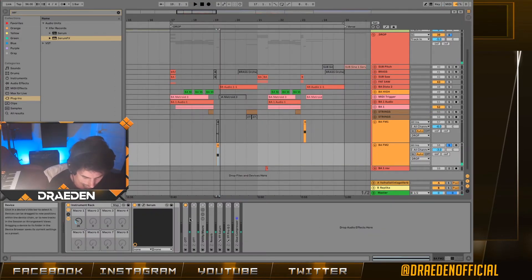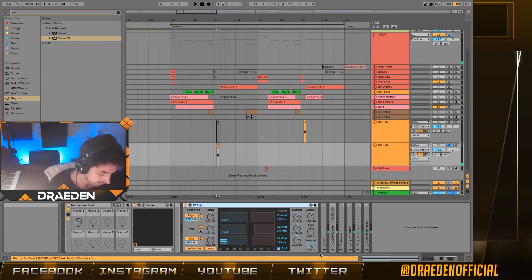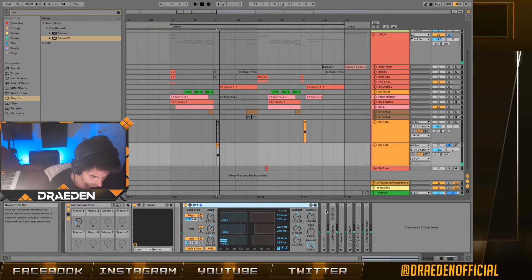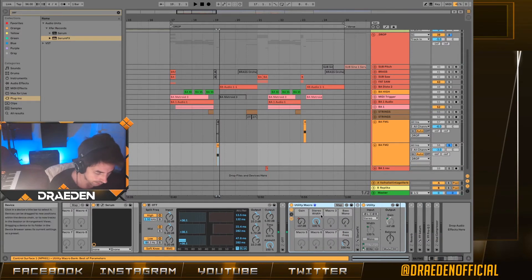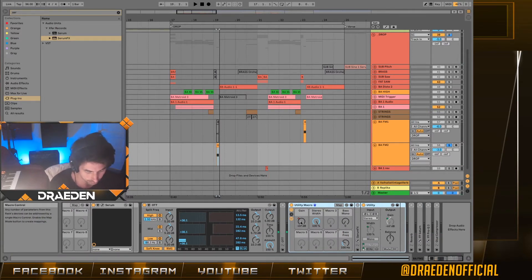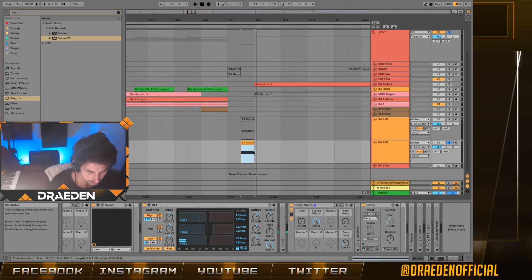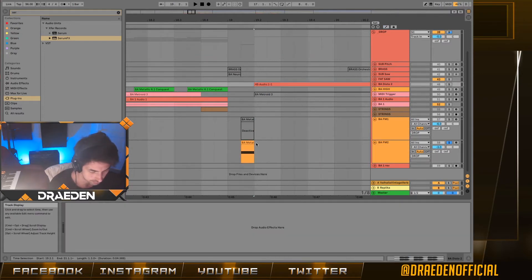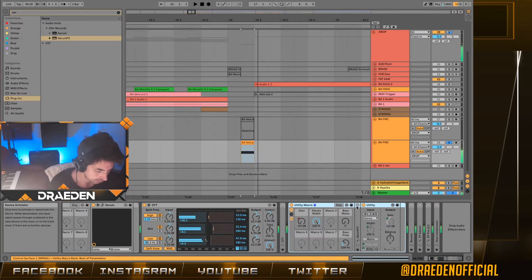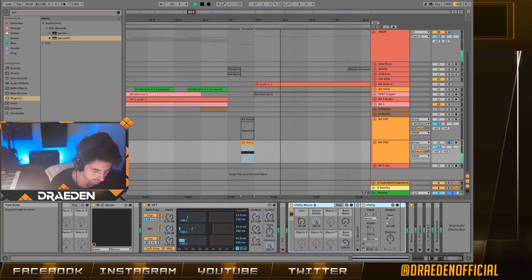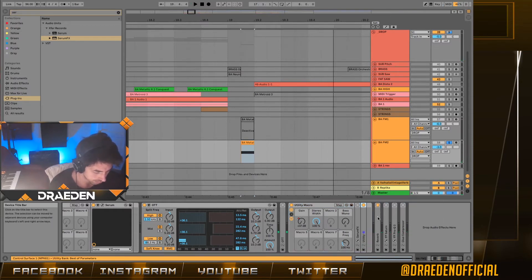Next, you want to apply more post processing. I applied OTT, then I put a utility but it's more like a gate — I'm just opening the gate when the sound is playing so I don't have any tail after the MIDI note, so it doesn't interfere with other basses. Next I apply a reverb.